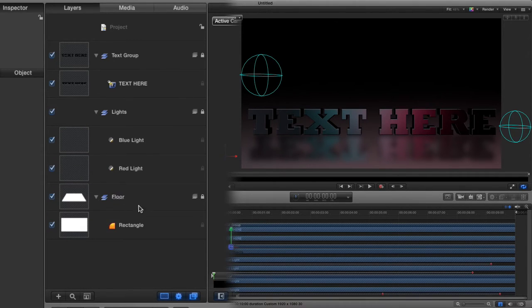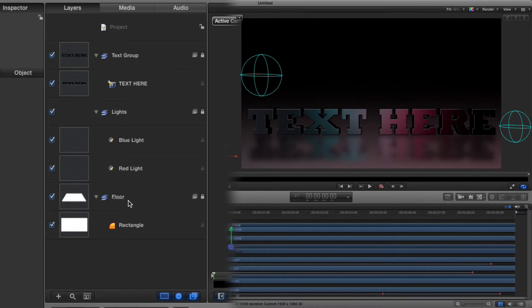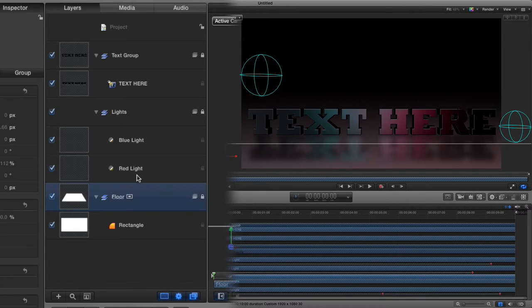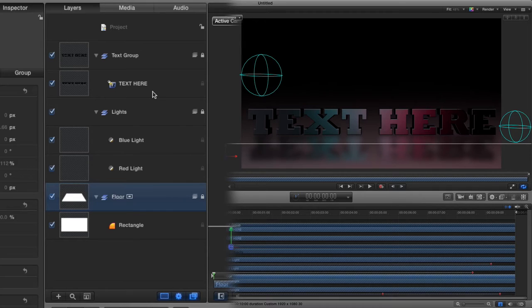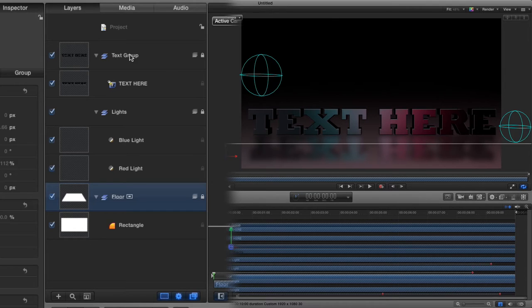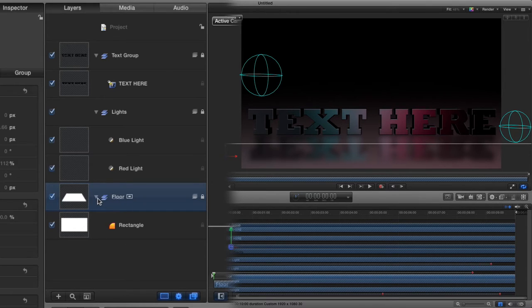It's important that you keep the floor as the bottom layer because if you moved it above any of these layers, you wouldn't see the text. If you moved it above the text group layer, you wouldn't see the text, so it's important that the floor stays here.